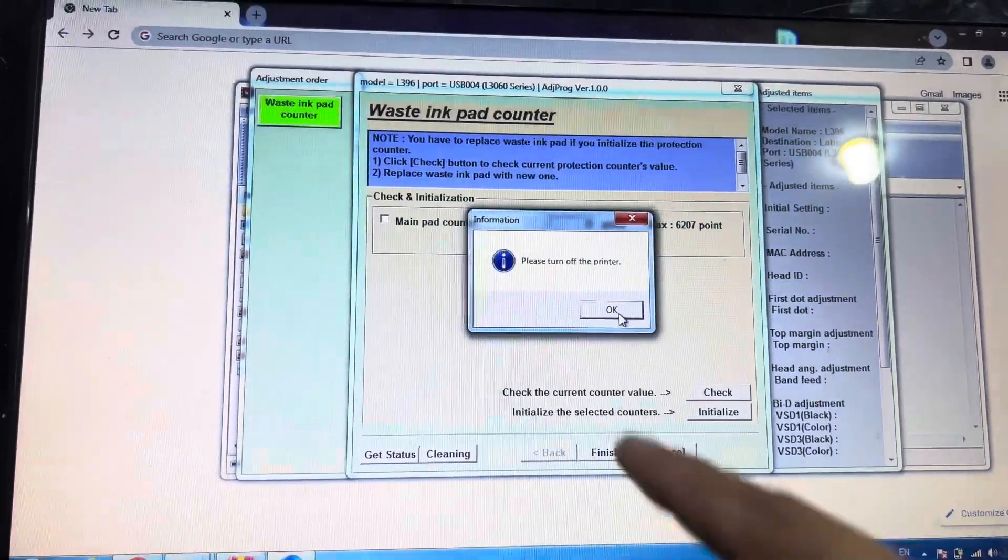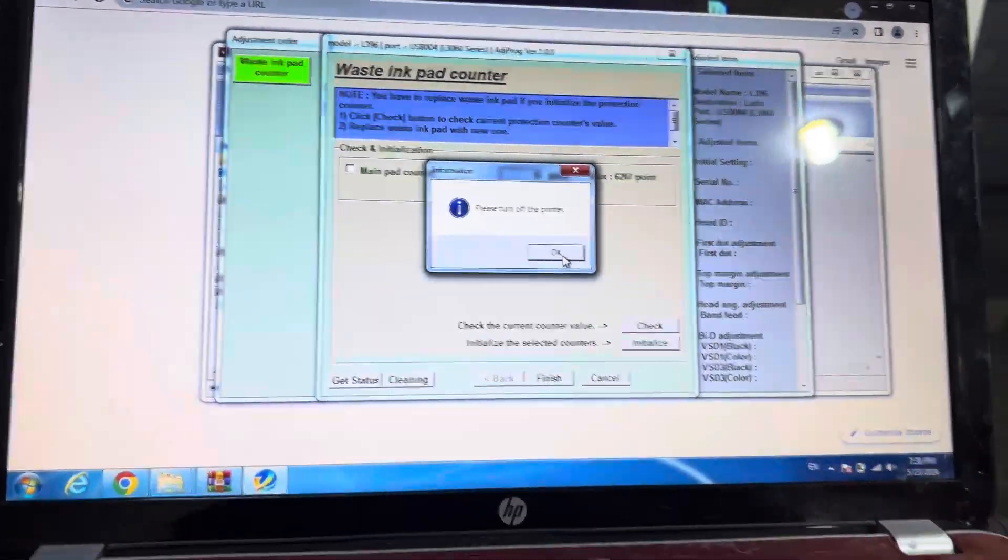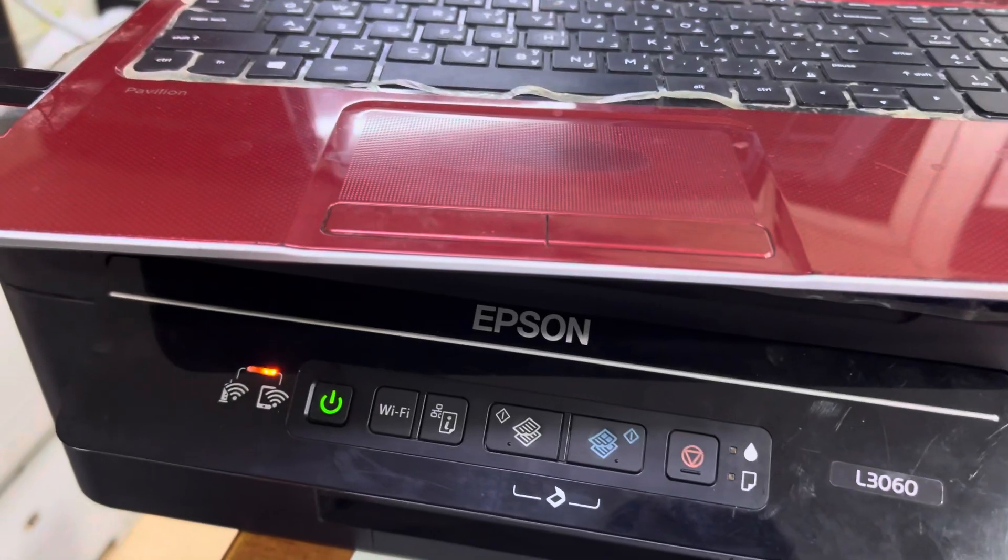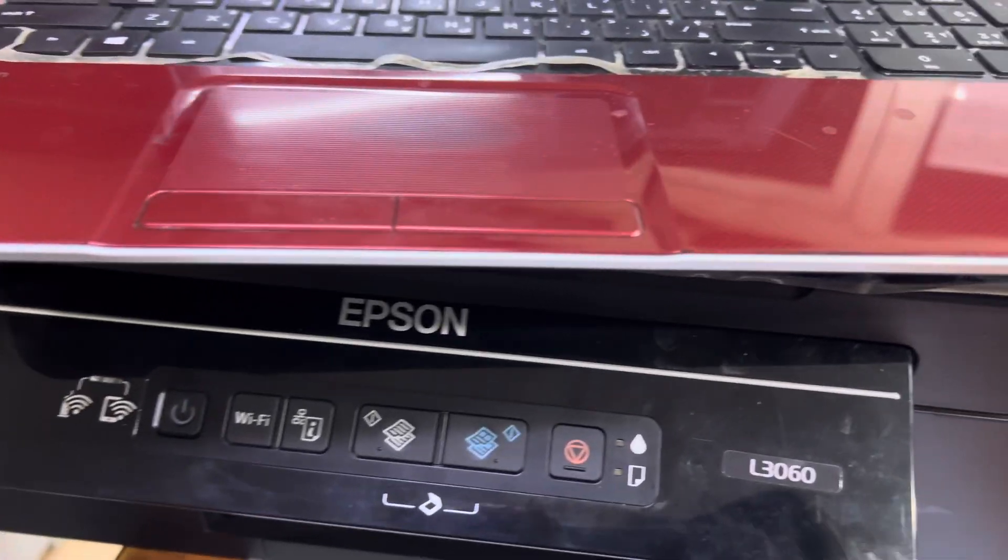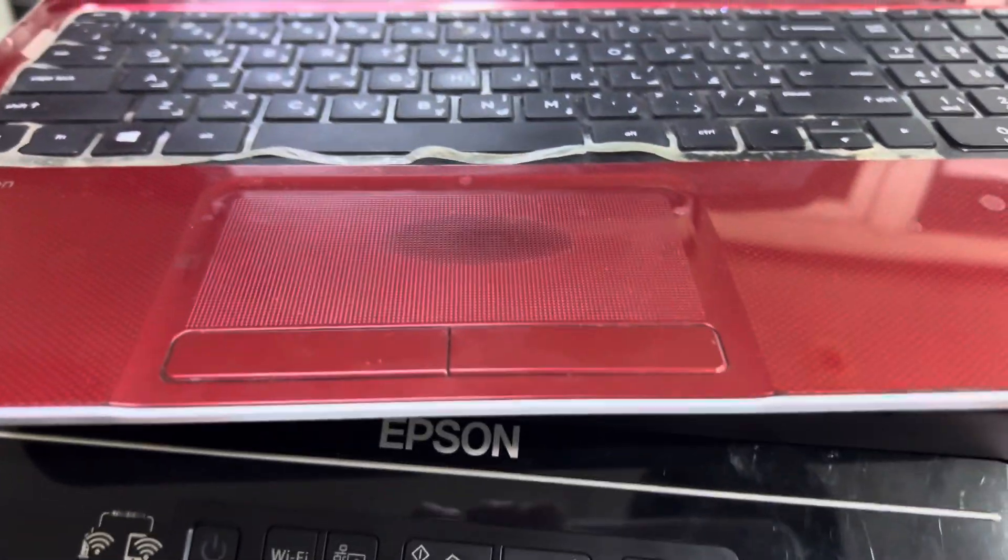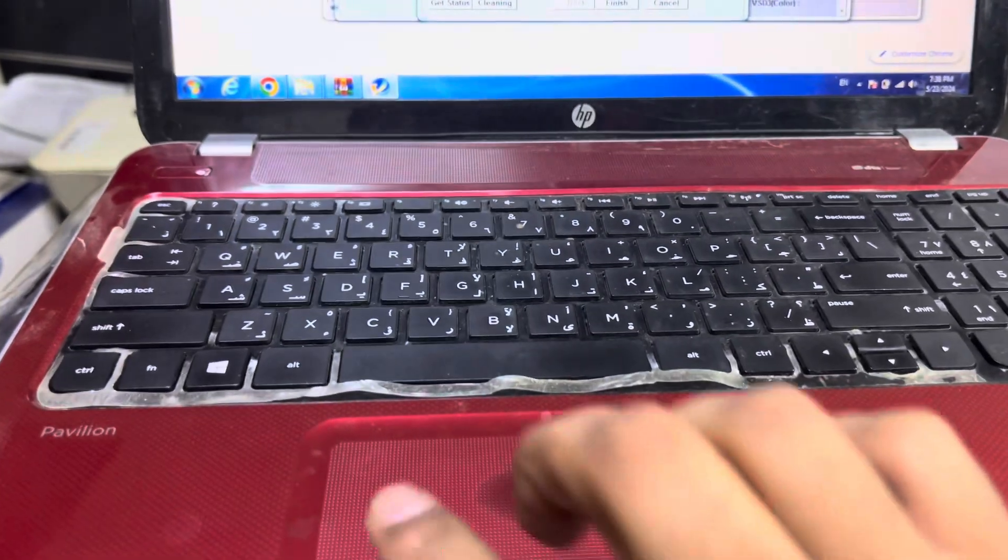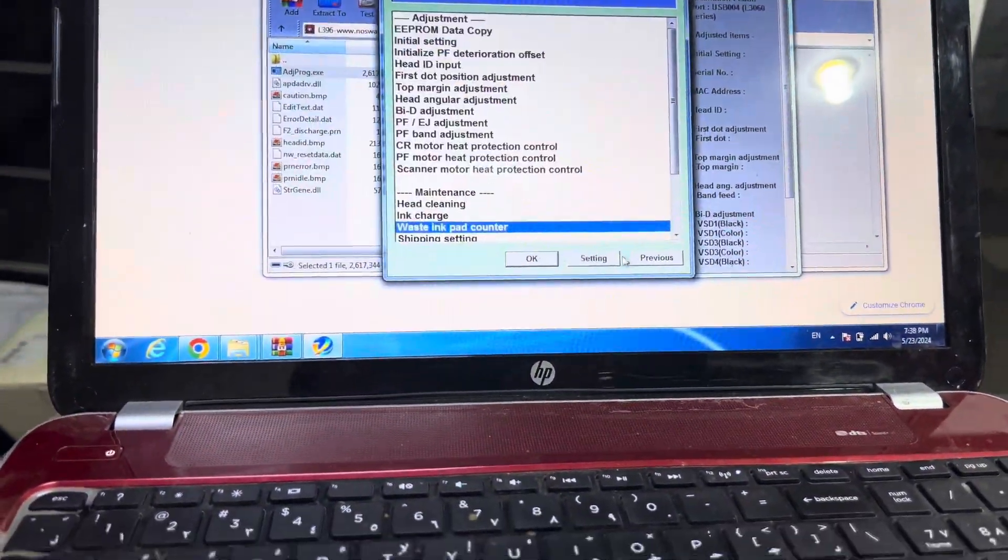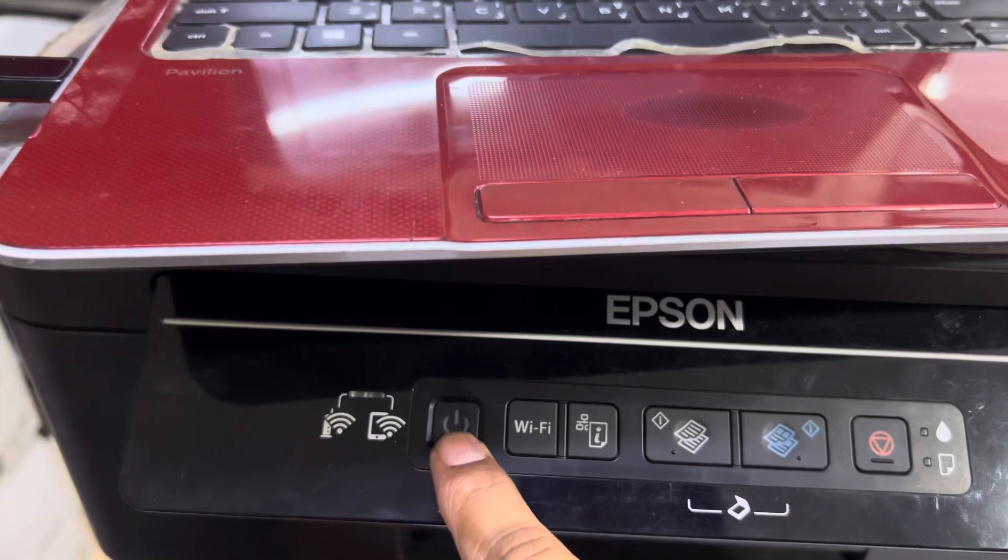I'll press OK. Now it's asking me to turn off the printer. I'll switch off the printer from the main cord. Printer is turned off. Turn it back on again, press OK here, press OK, press Cancel. I will turn it back on.